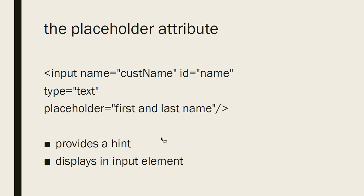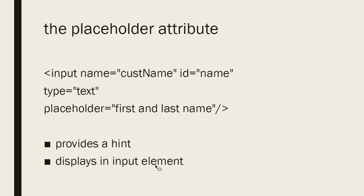You can use a placeholder attribute. This one doesn't actually fill it with a value, but it just puts a message, usually a hint. So it's some kind of hint that you can put in the input box, and it'll show up. And it displays in the input element, but it is not the value, and it won't be sent. And when the user types, it goes away.